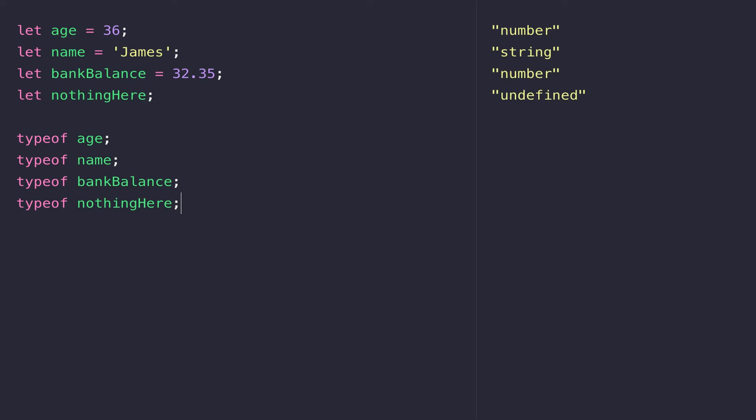So JavaScript's letting us know that the variable is there but it doesn't know what data type it is because we haven't given it a value yet.